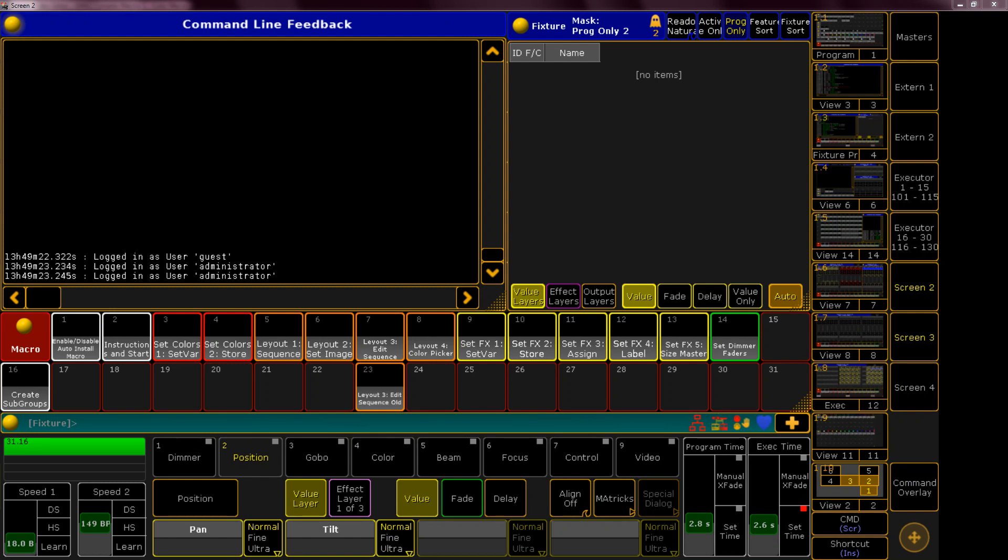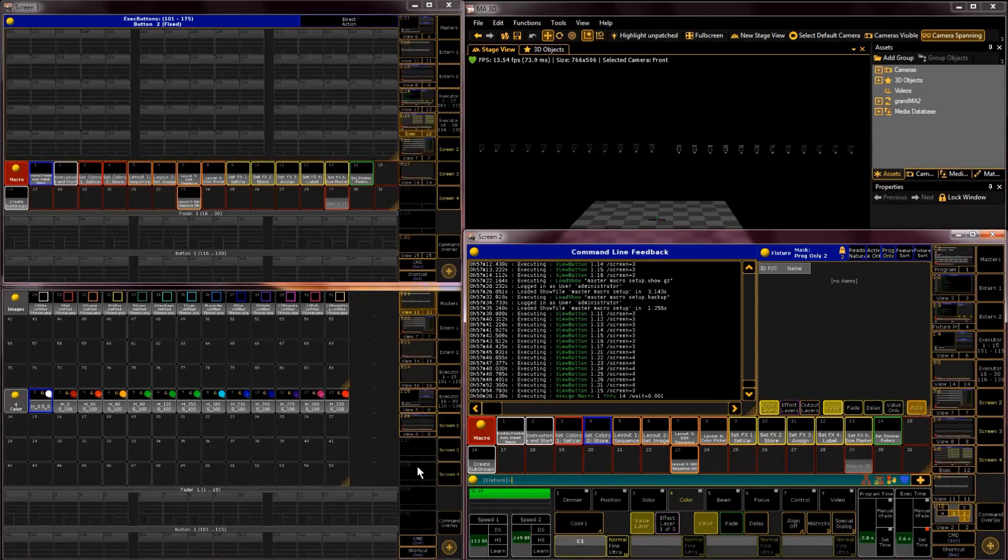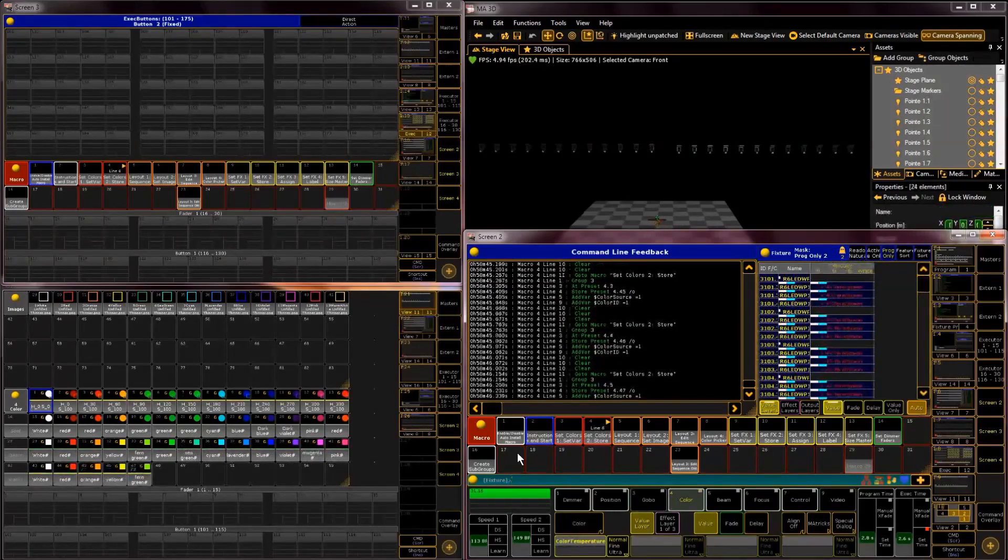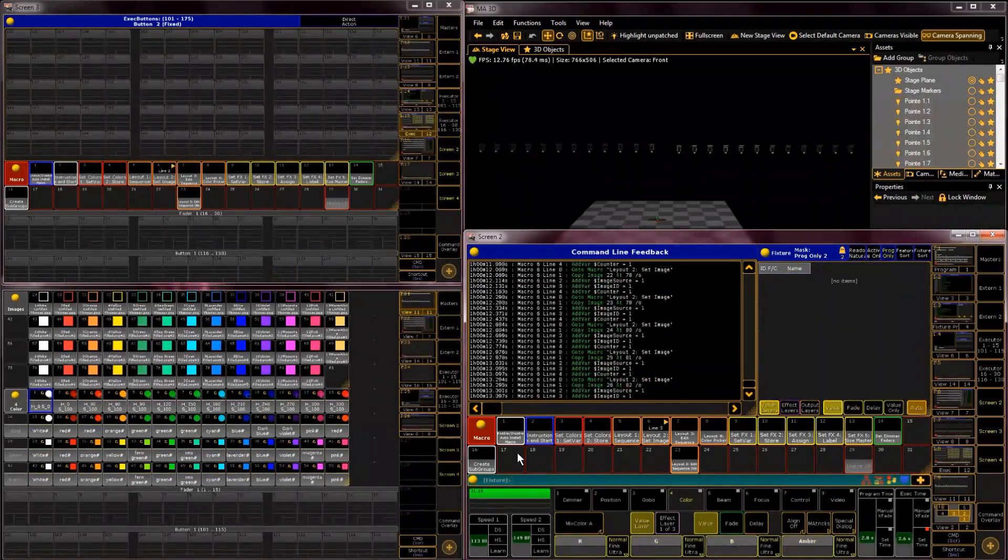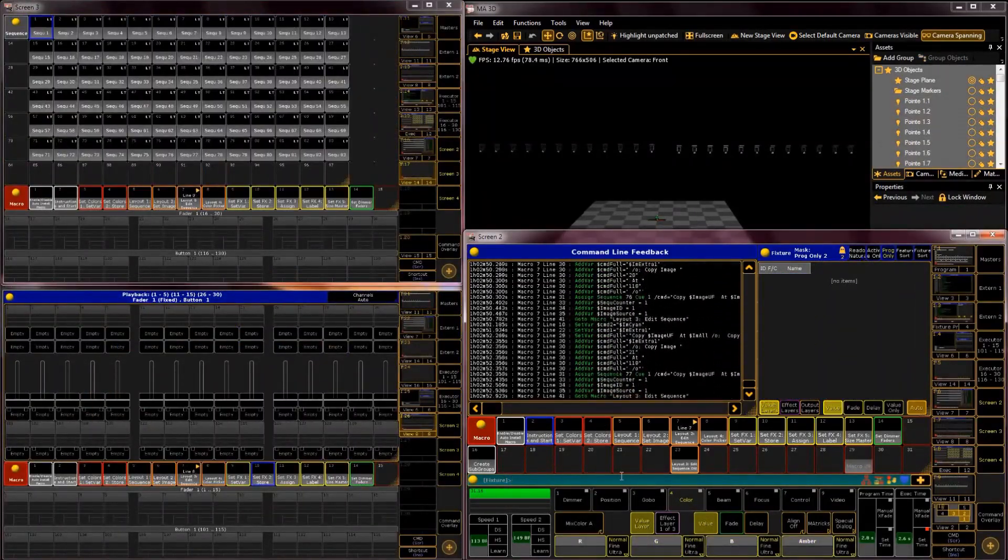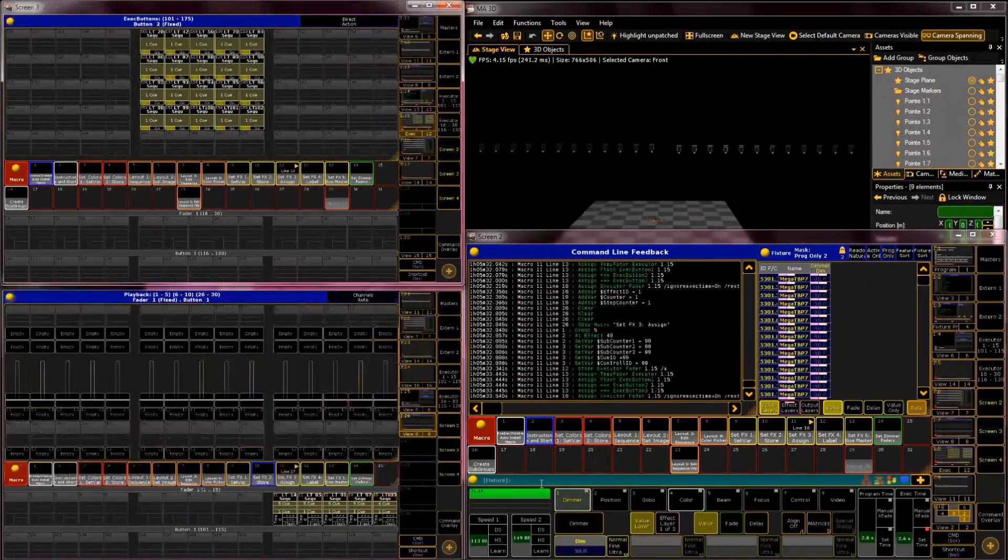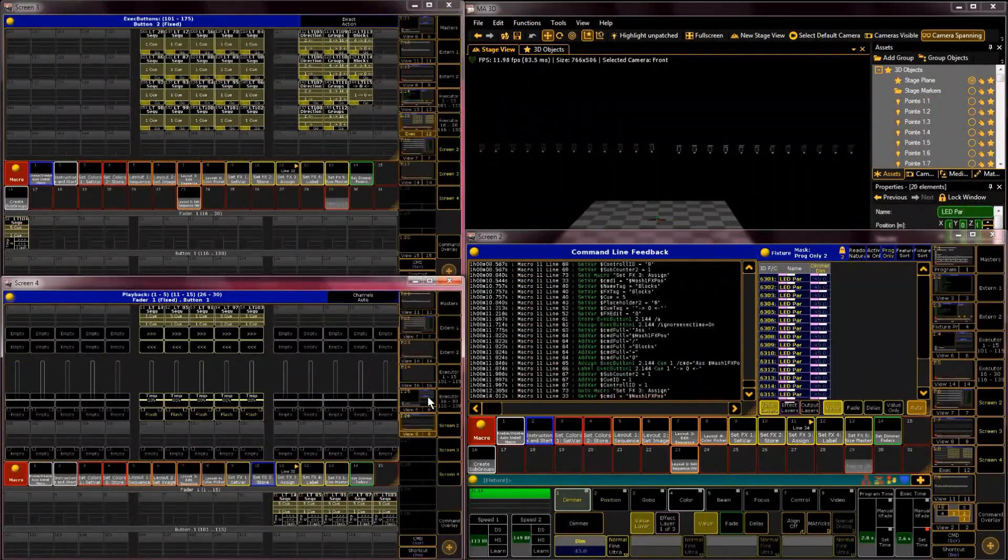Hey and welcome to an introduction video of an upcoming series about how to create complex macros in Grand MA2. The whole idea came from a video I posted about my huge insta macro which sets up my whole show file and some people asked me to make an introduction video, and I happen to have a lot of time now in those times 2020.